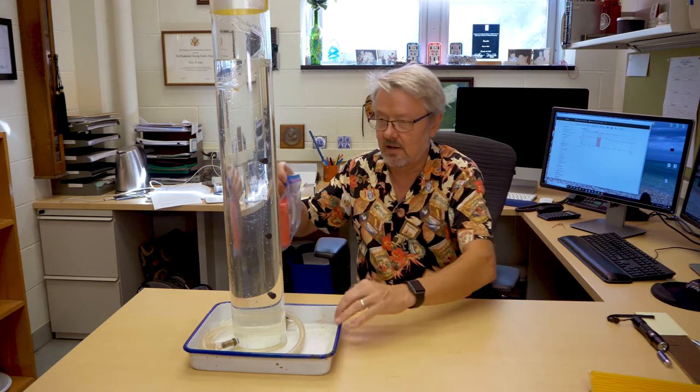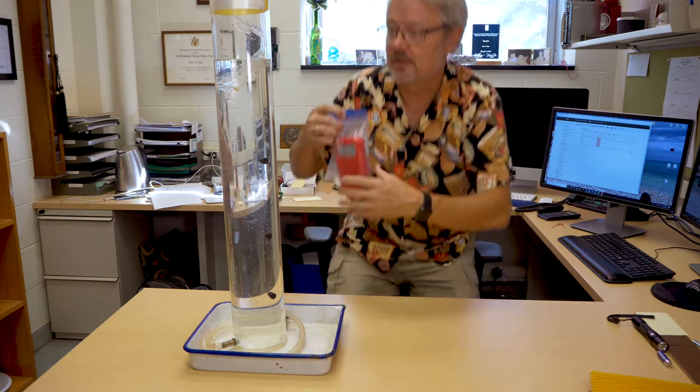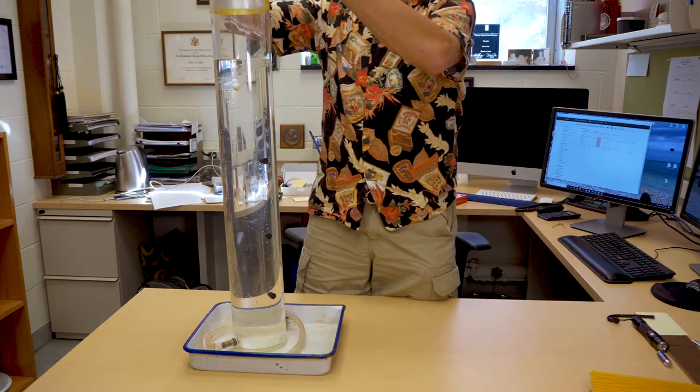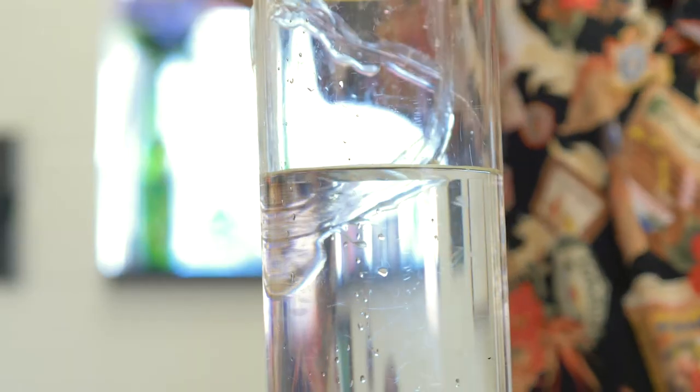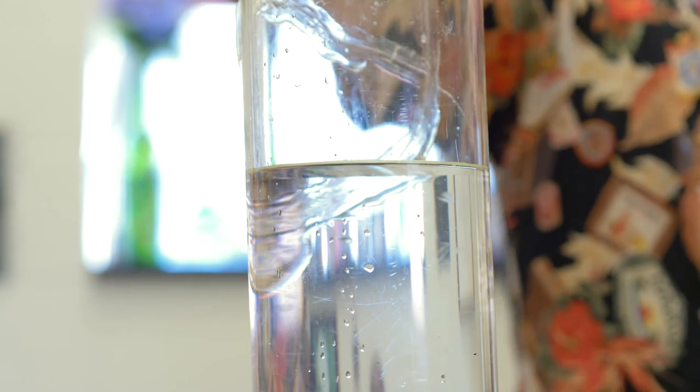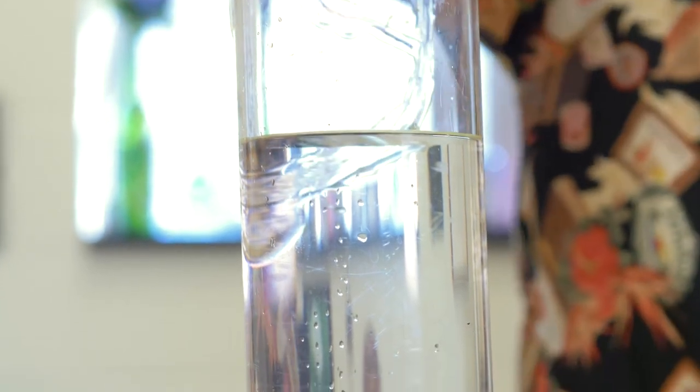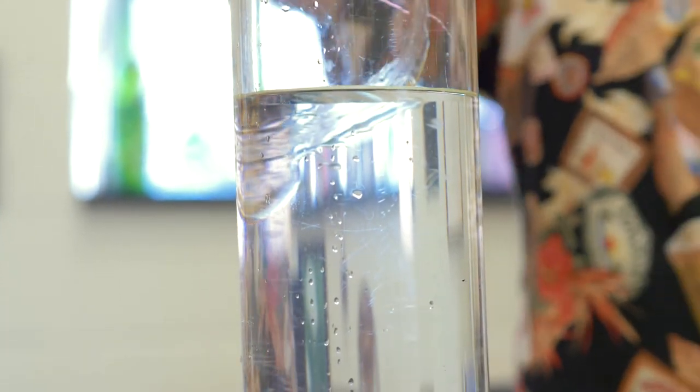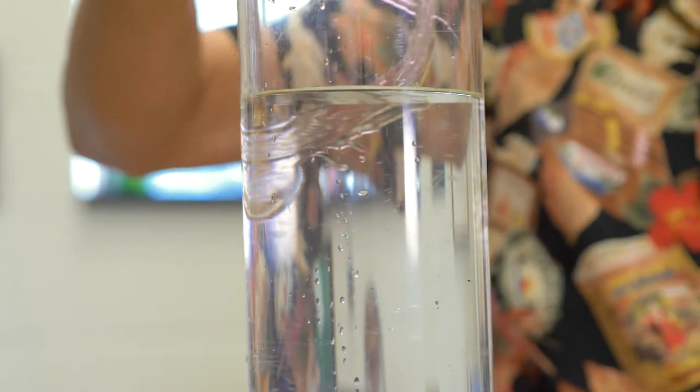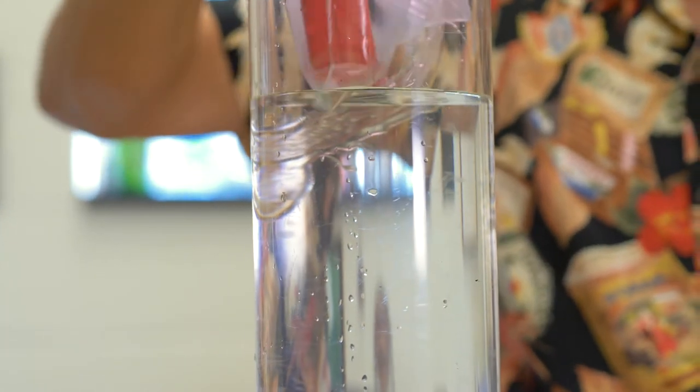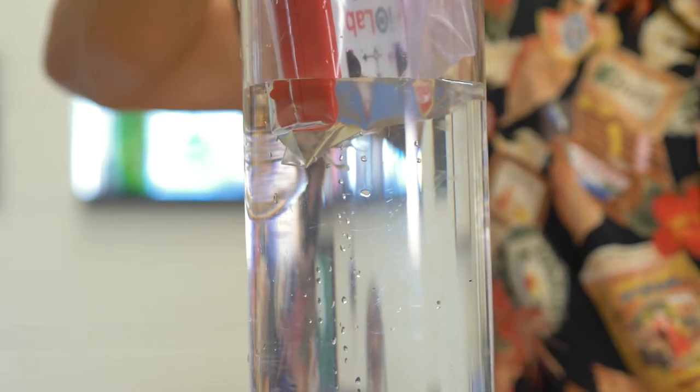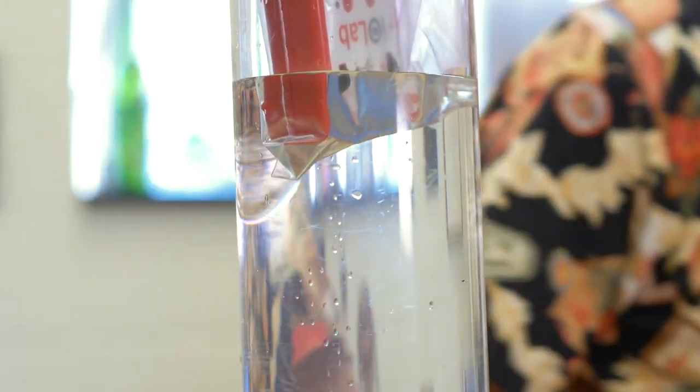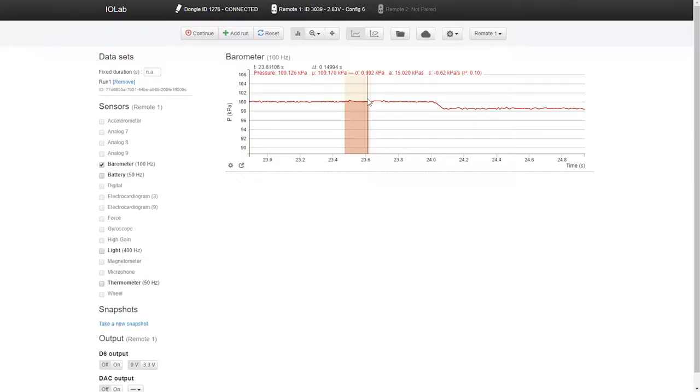So what I have here is a column of water and I'm going to put the iLab in this baggie, which I hope doesn't leak. And I'm going to put it into this column of water. There we go. I'm going to record again. Let me start this over.